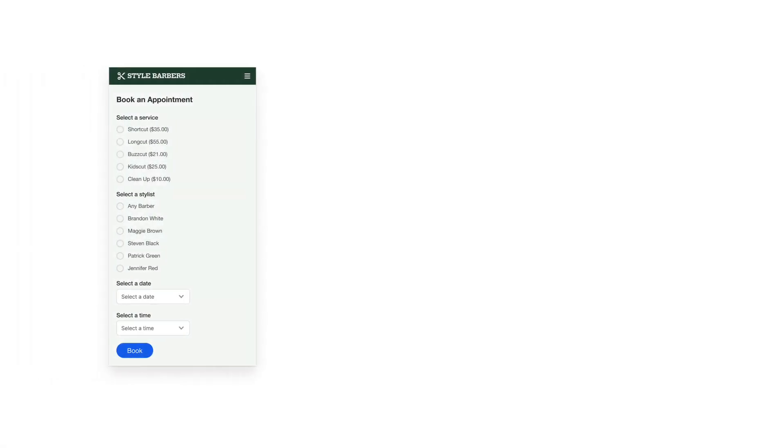What this means is that you should stop using native radio buttons when you design forms. Notice how small their touch targets are. Users will have a hard time clicking them, especially if there are many.